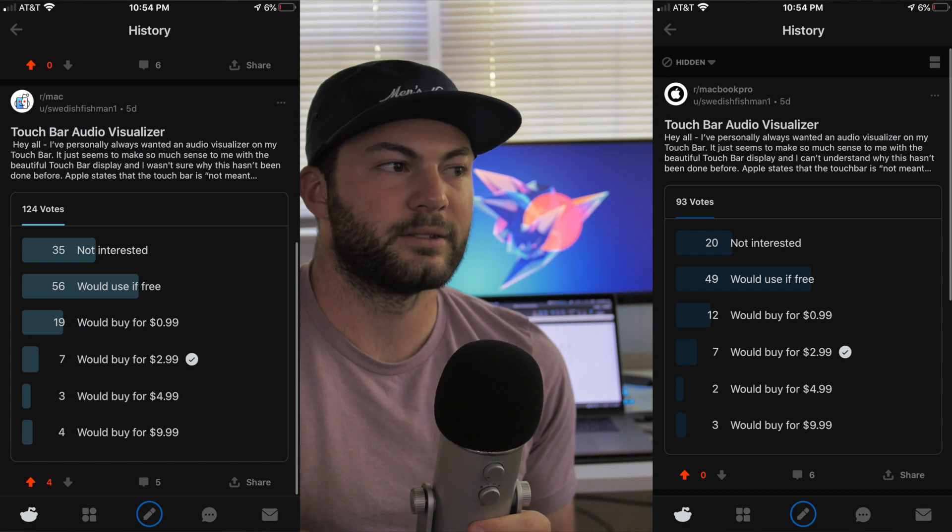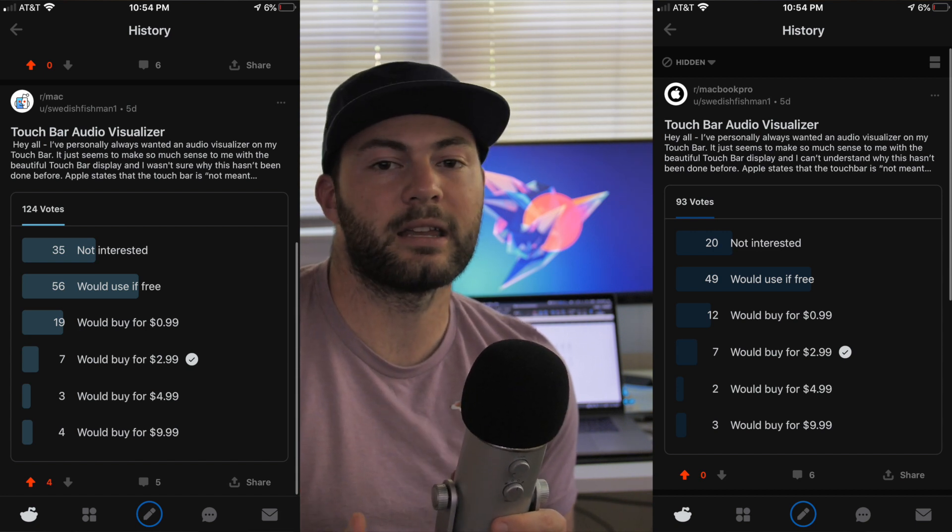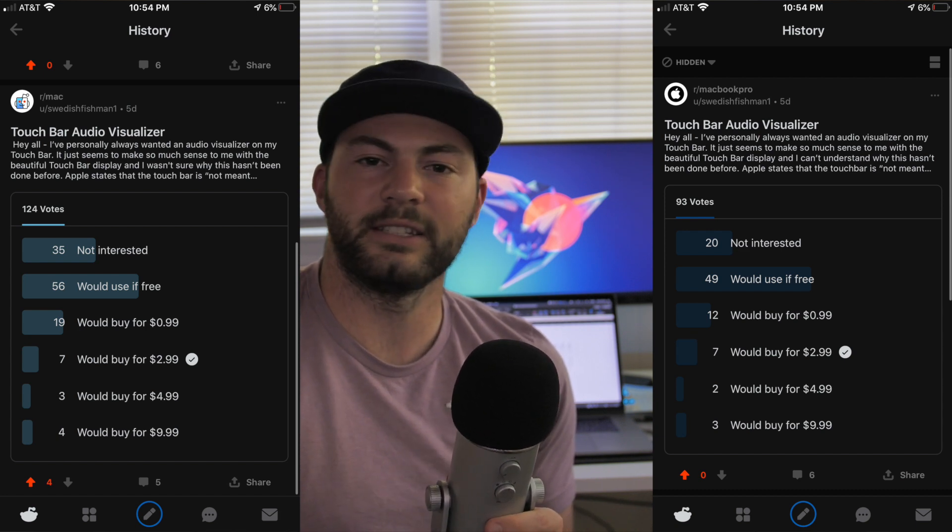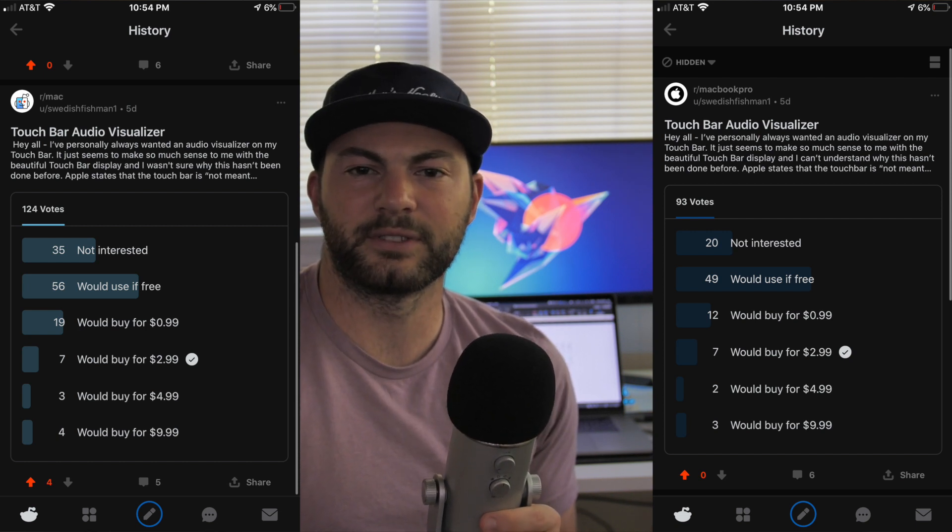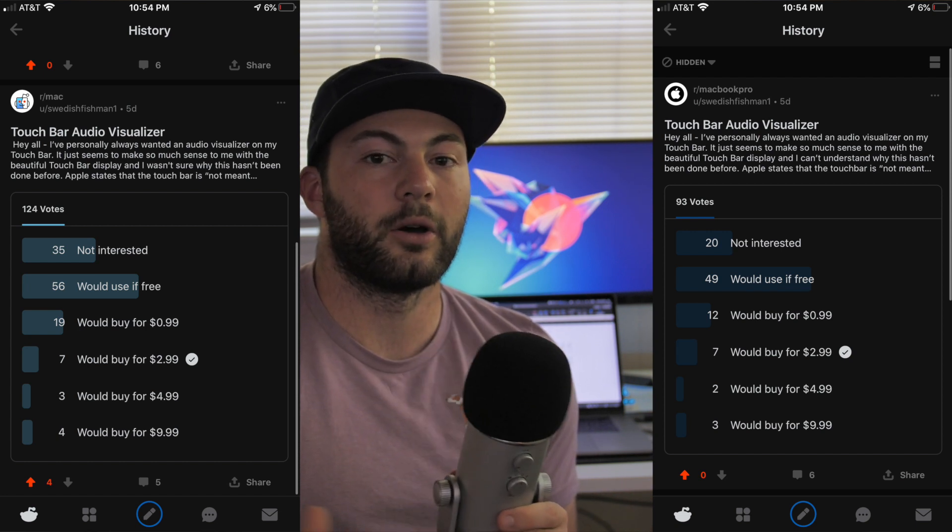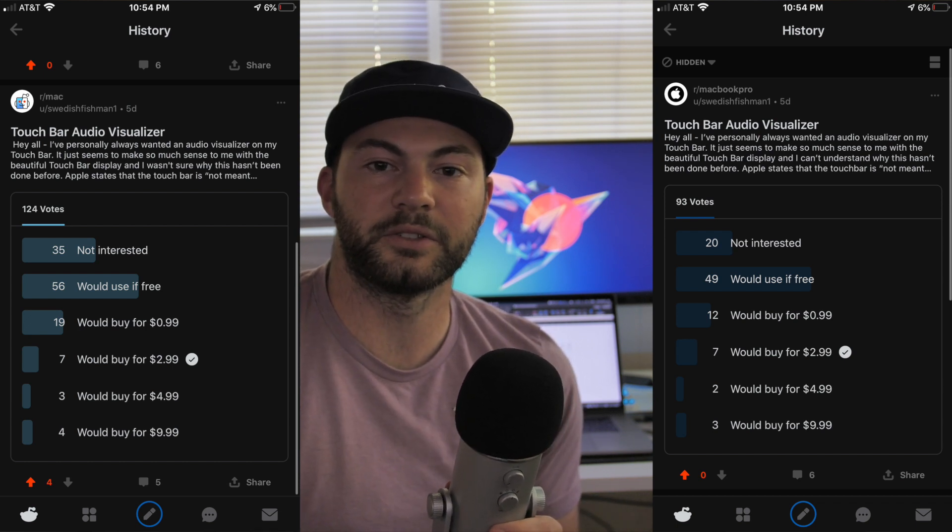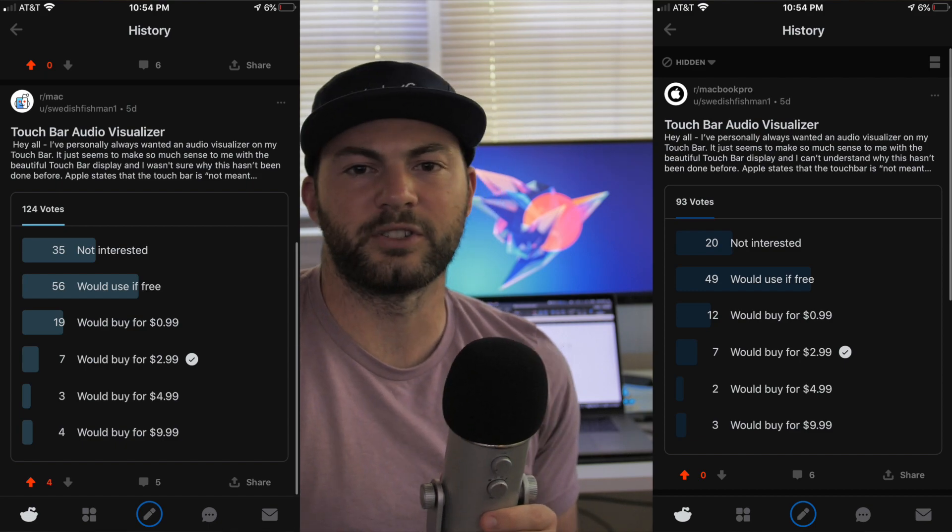And I think a lot of people would really enjoy it. So some of the market research that I've actually done is I posted a couple things on Reddit. I searched out the MacBook Pro Reddit and the Mac Reddit, and I posted a couple polls on them. And you can see some screenshots of the questions that I asked and basically the answers that I was looking for. I got a little over 200 responses. And about 25% of the people said that they would pay a dollar or more to get an app like this. And about 75% of the people said that they would use it if it was free.